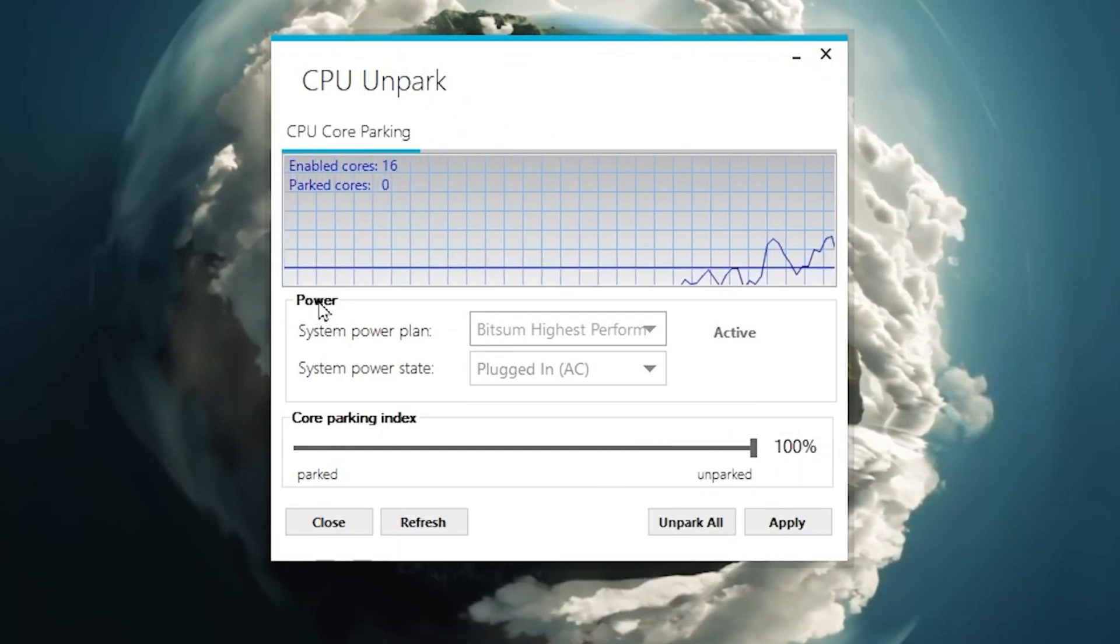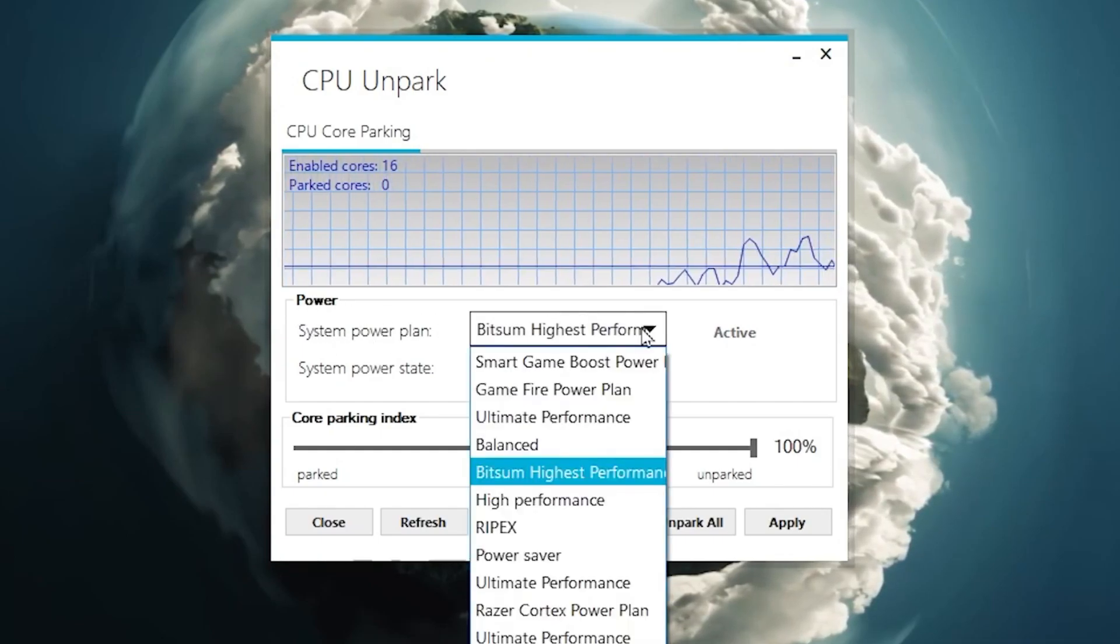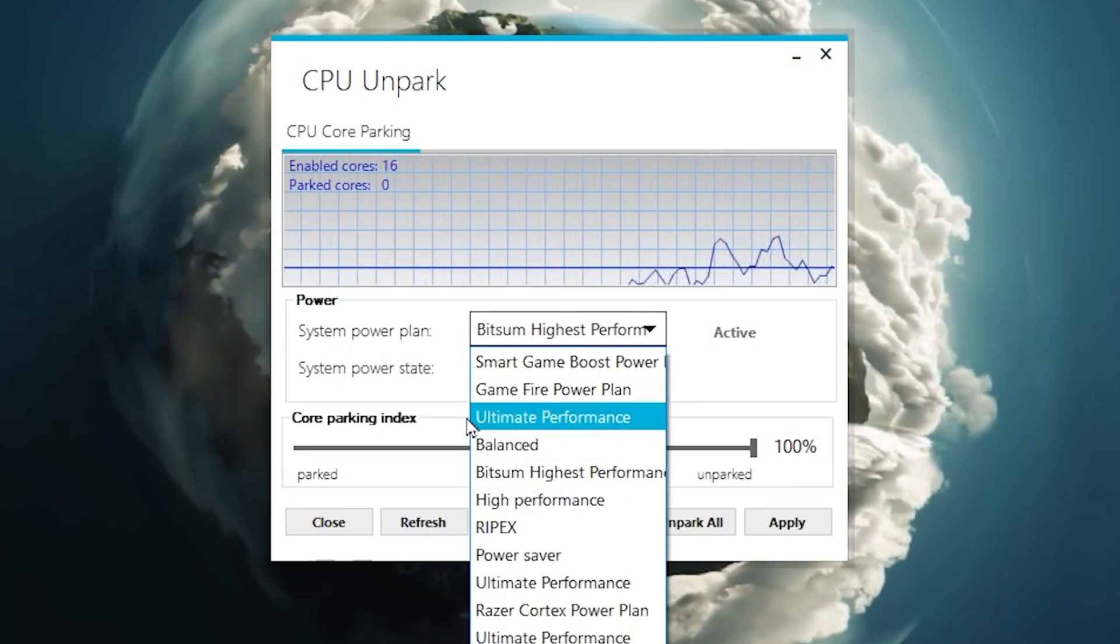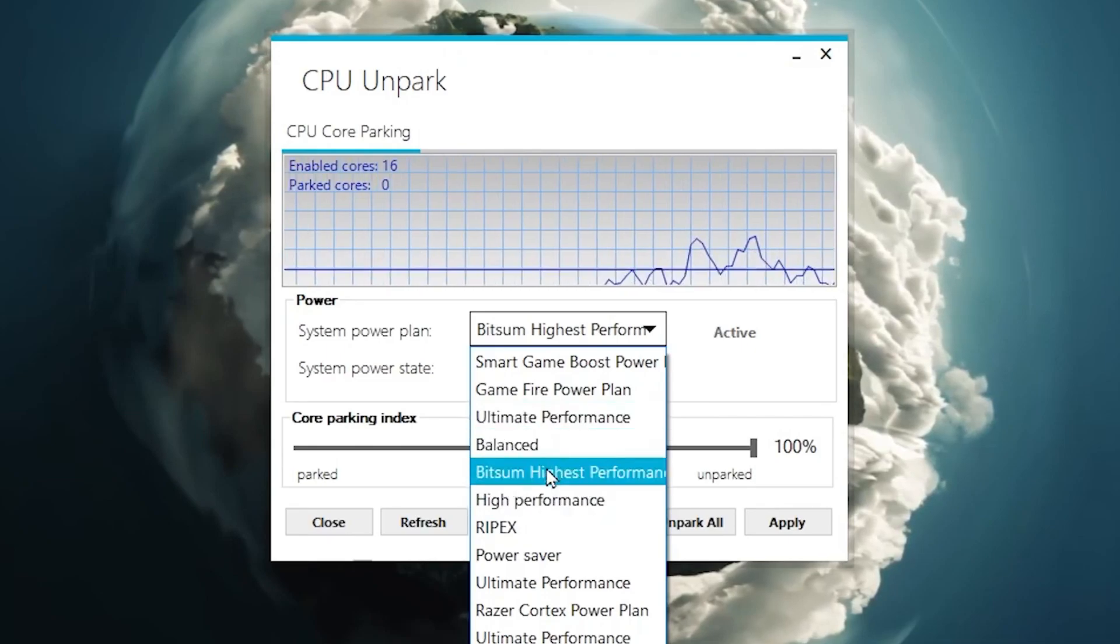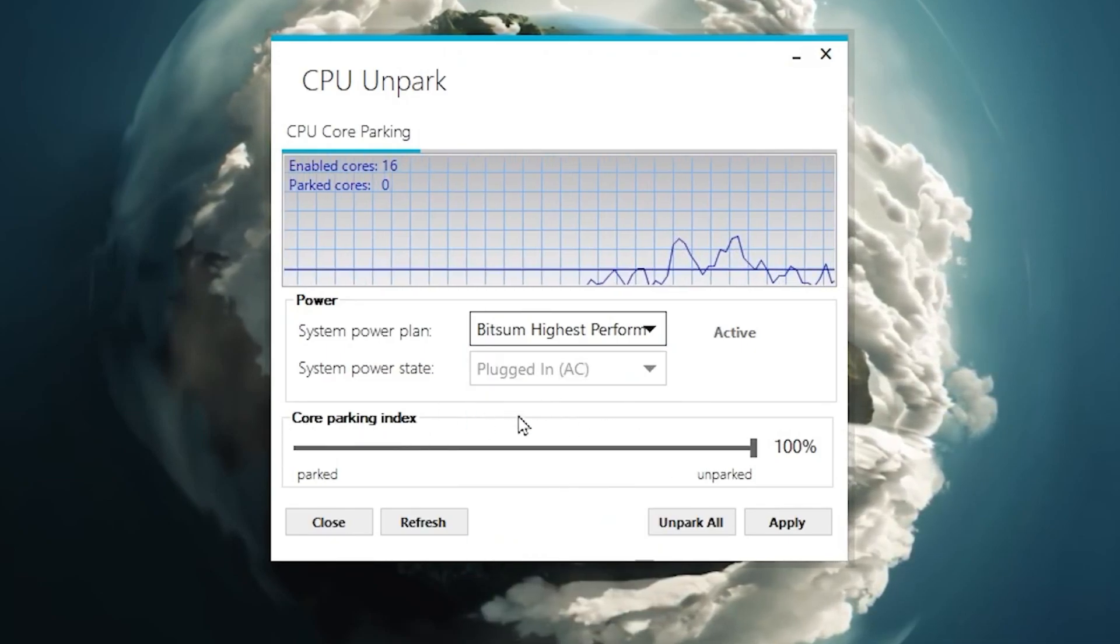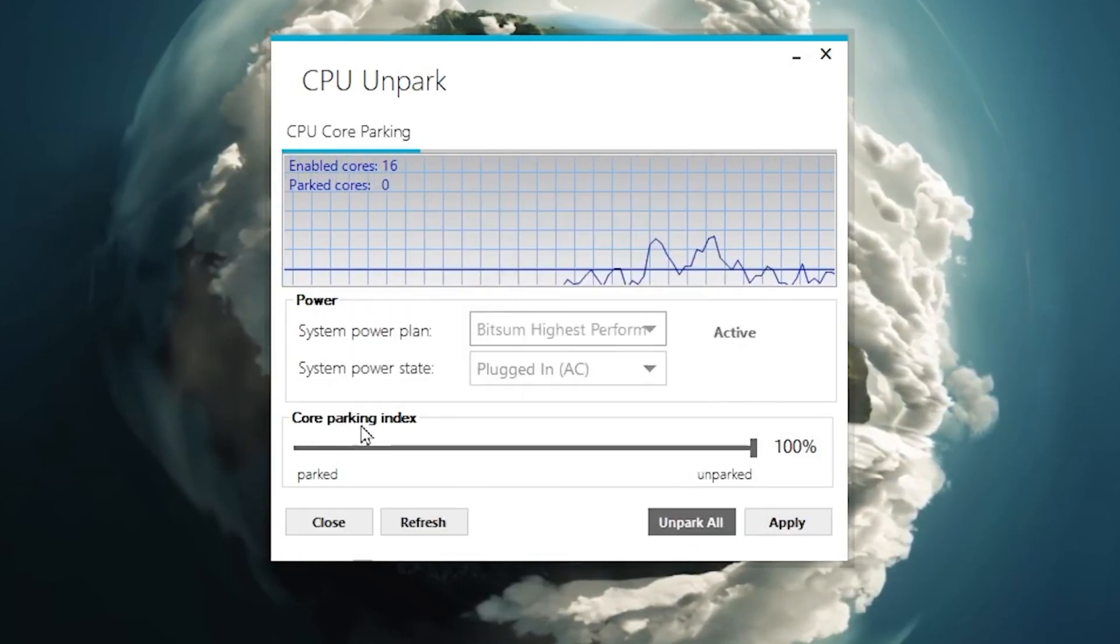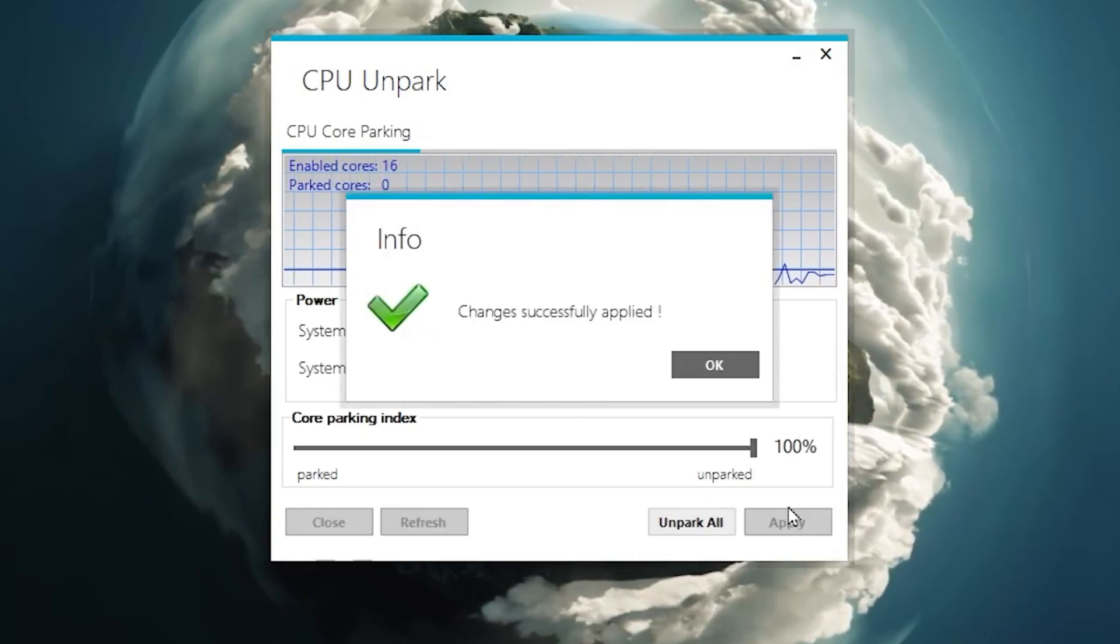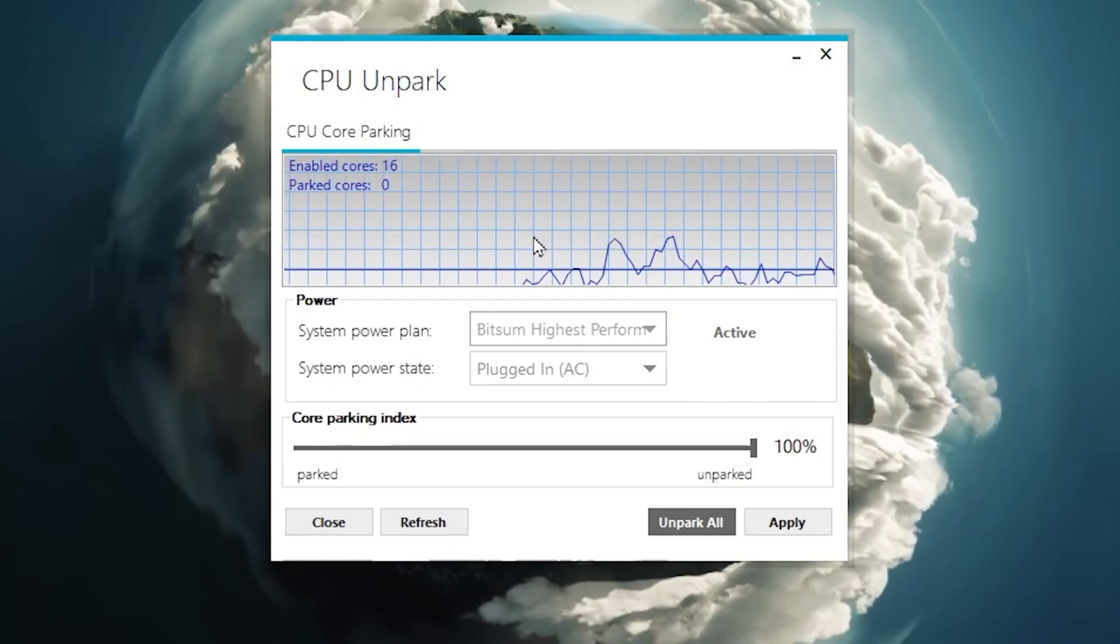First step, go for the power section and then you will find system power plan. You can just drop down and select built-in highest performance. If this plan is not available, go with ultimate performance plan or high performance plan, whatever is available on your PC. After that go for core parking index and click on unpark all. This will unpark or set all the sliders to 100%. After that click the apply button and this will unpark all your CPU cores and help you to get more performance out of your PC.